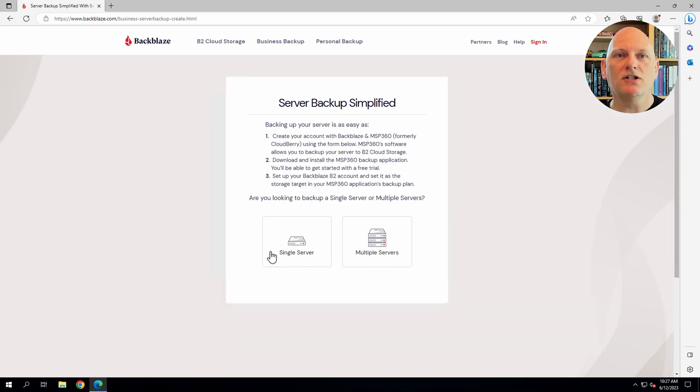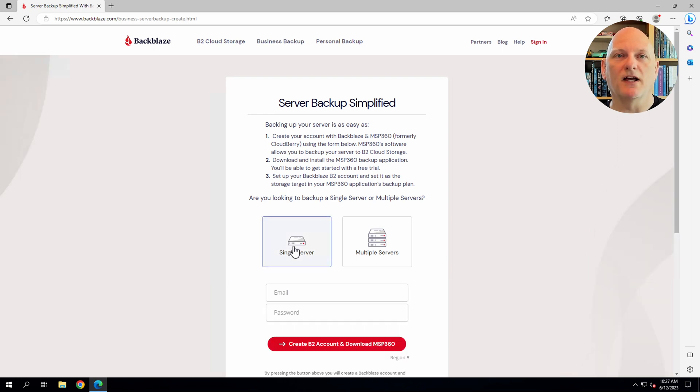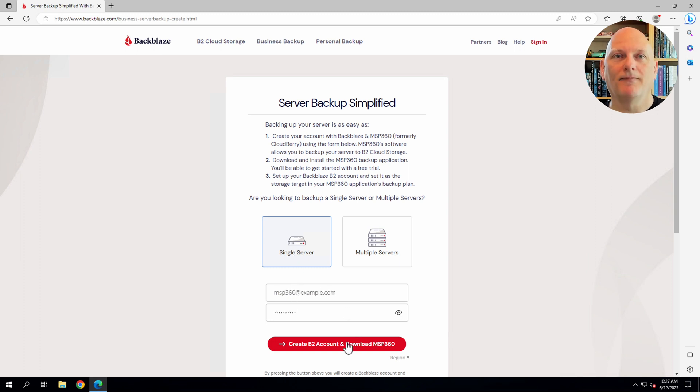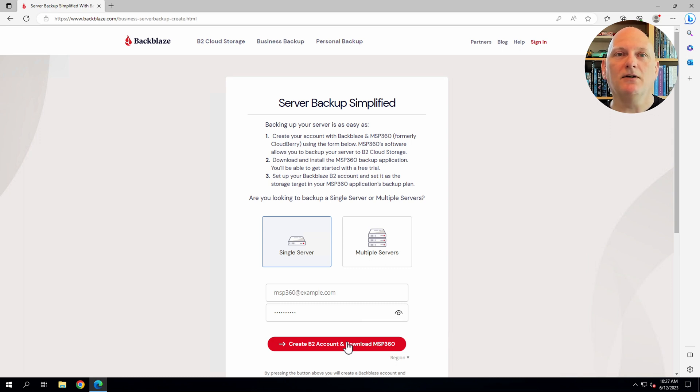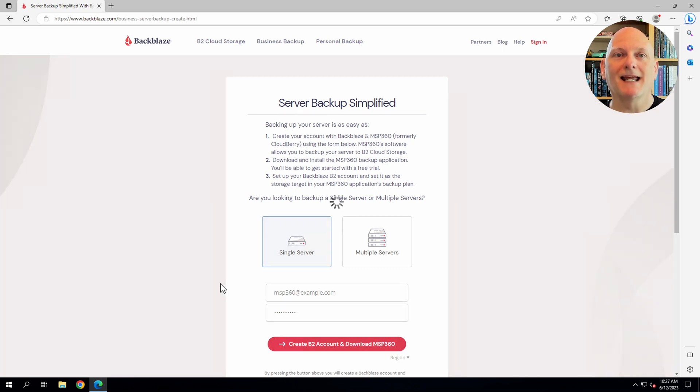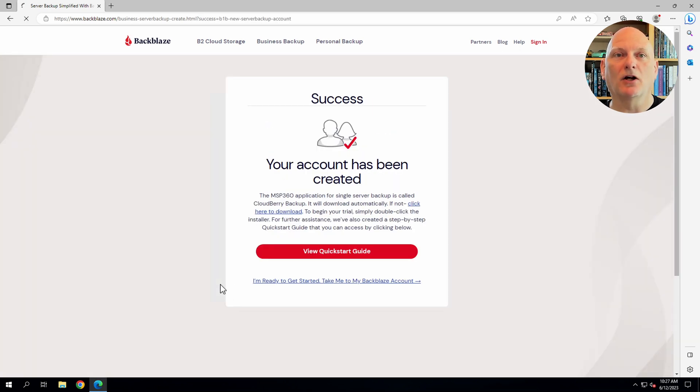Let's go ahead and click Start Now. As I mentioned, this video covers backing up a standalone machine, so we need a single server. Provide your email address and a password. Now, before we click the button, don't worry. You won't get billed and there is no credit card required. Backblaze provides 10 gigabytes free for you to run a risk-free proof of concept. And then, when you're ready to activate your account, you can enter your billing details later. Click the red button to create your Backblaze account and download MSP360.